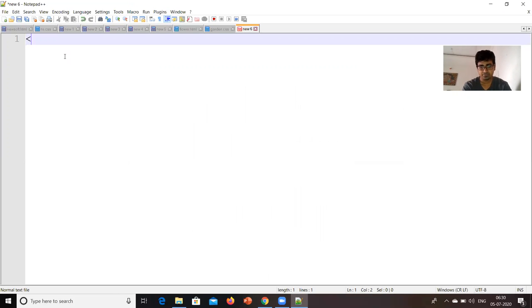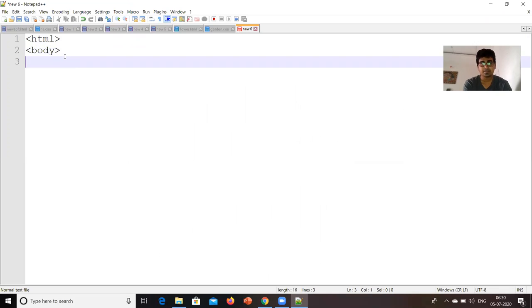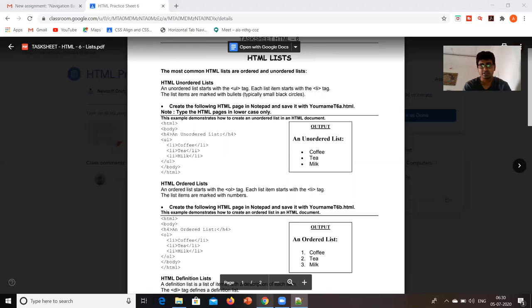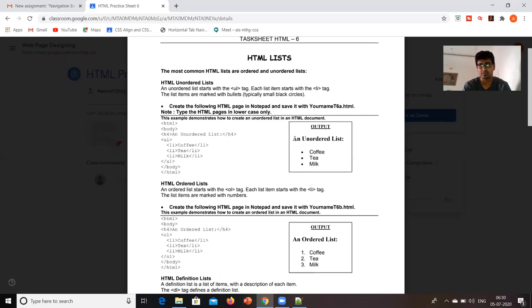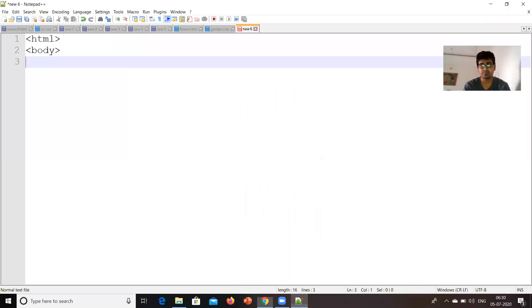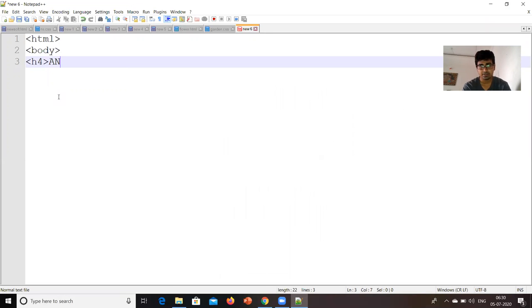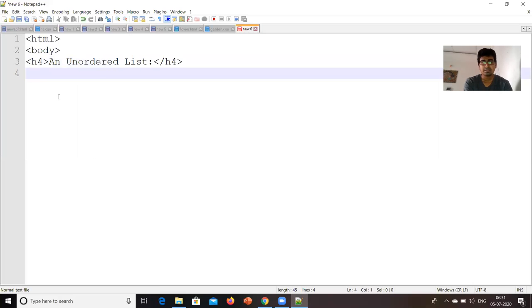So we will start writing the code HTML body. Now, I have to create this kind of output. An ordered list will be there written and inside that coffee, tea and milk with these dark dots. So, the font of this unordered list is something of h4 font. So I am going to write this in a heading h4. Unordered list. So this is going to be done.